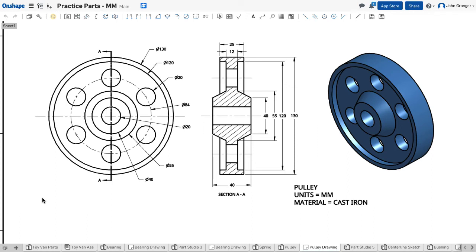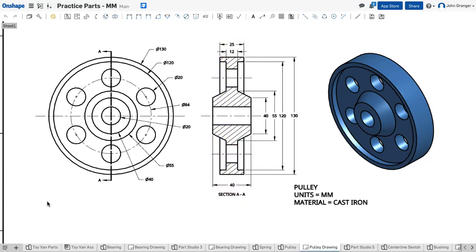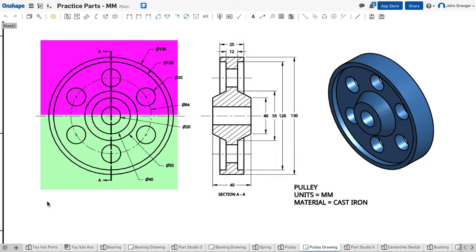This project is called a pulley, and looking at the drawing, I can see that this part is symmetrical, both vertically and horizontally.